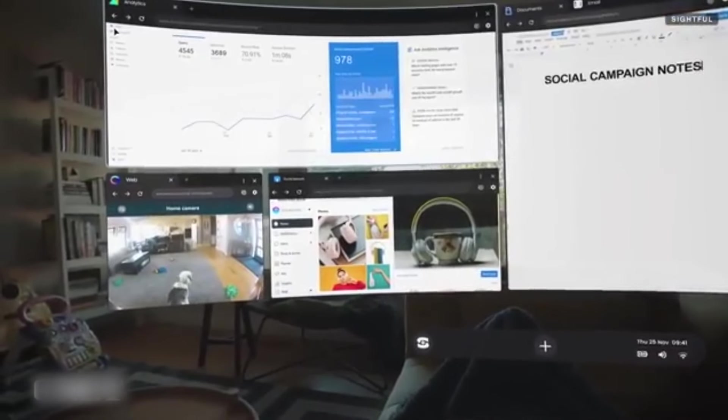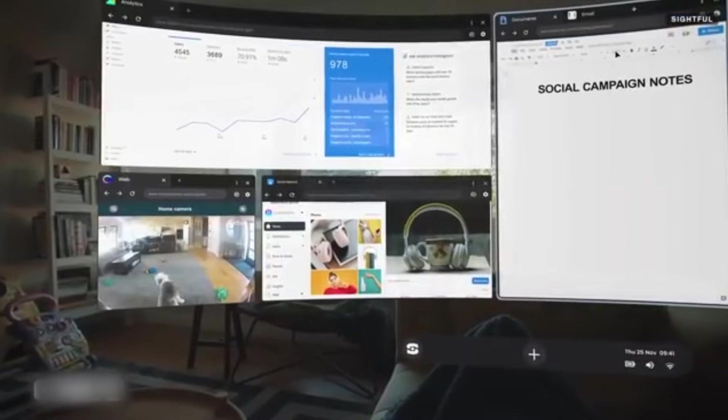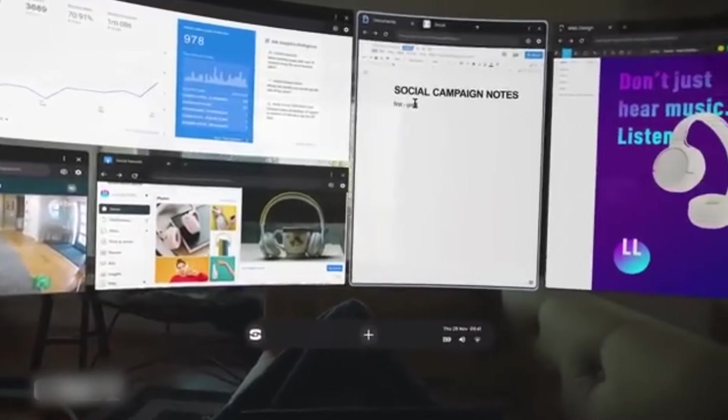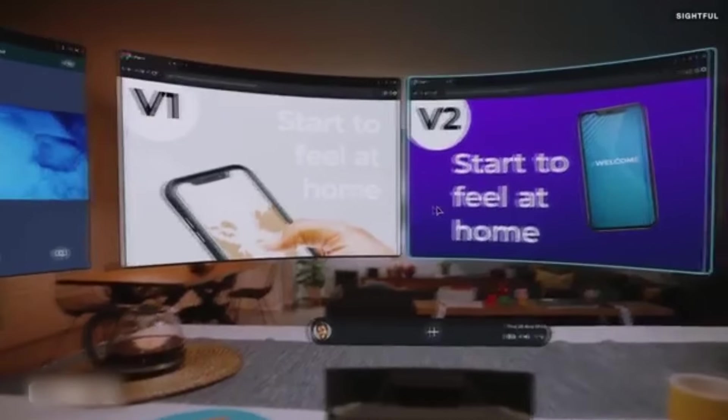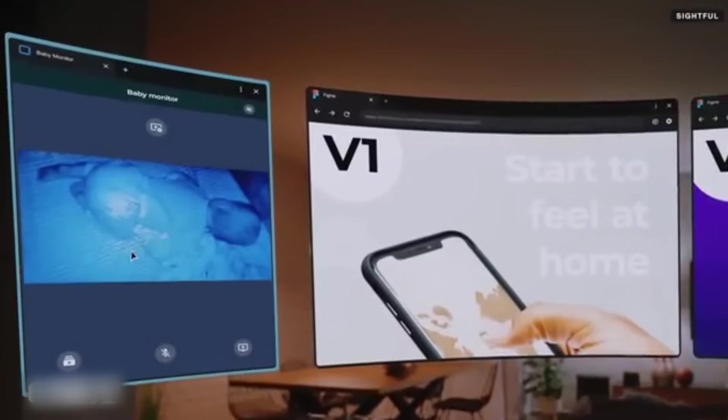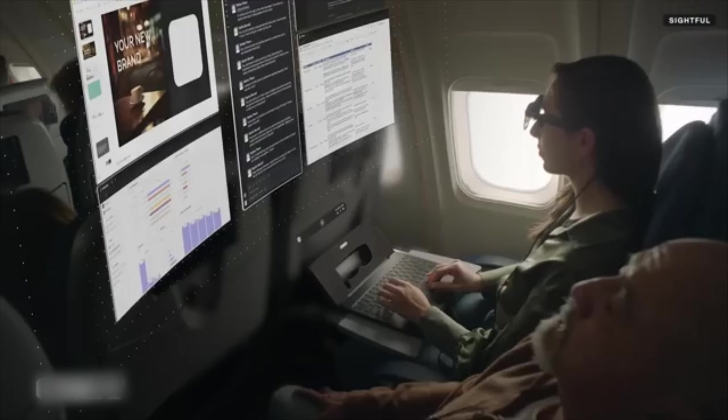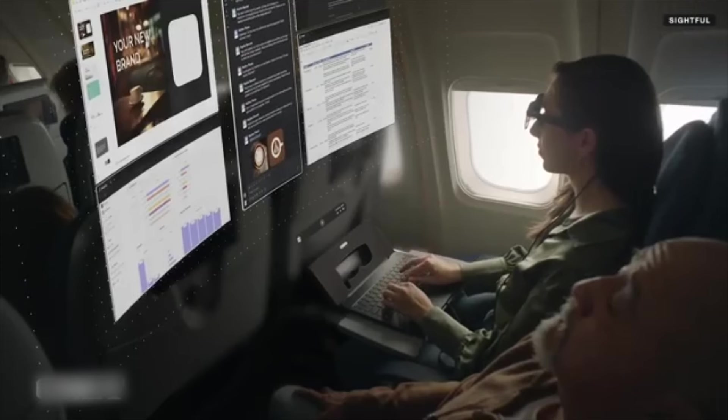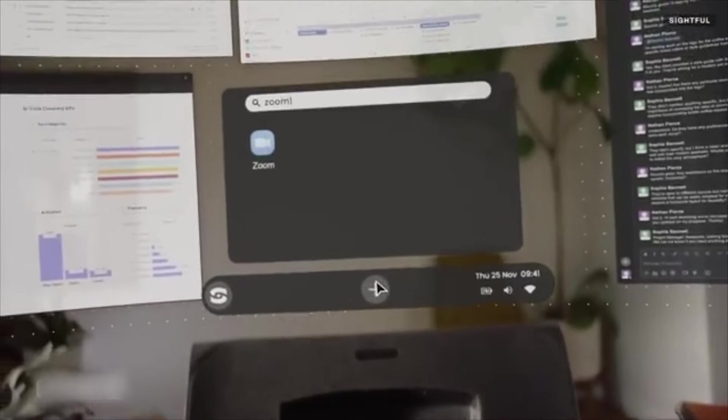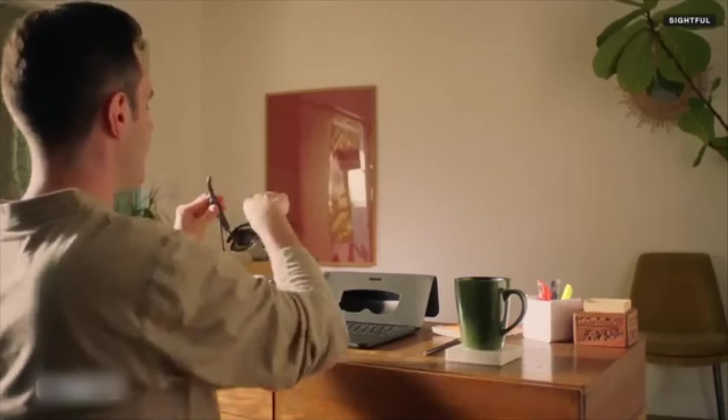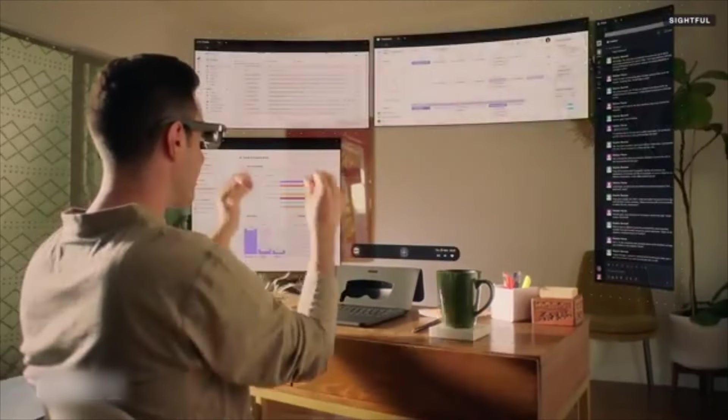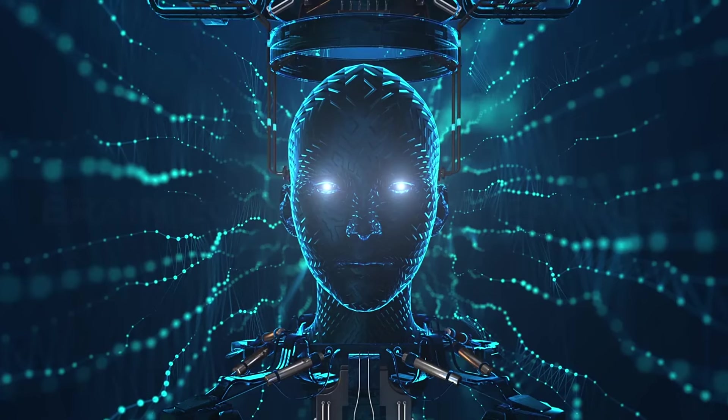This technology goes beyond video games, improving our daily lives in numerous ways, from virtual fitting rooms for online shopping to educational apps that add content to textbooks. AR seamlessly blends digital information with our physical environment, opening new opportunities for learning, shopping, and navigation.